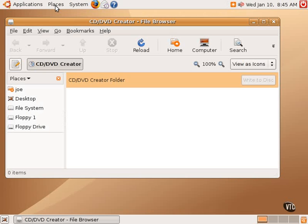It doesn't have a whole lot of features, but it's not really intended to have a lot of features. It's intended to be very, very quick. This can be used in a variety of ways. One would be to go to Places and down to CD DVD Creator, as I just did now. It will open up a folder in the Nautilus File Manager entitled CD DVD Creator.